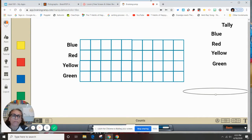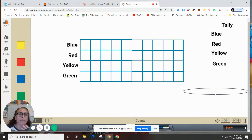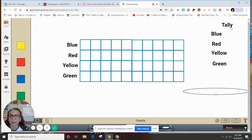We use graphs to put information that we get maybe from a survey. A survey is a list of questions that we ask people, and then based on all the responses, we're going to organize them. We're going to start using the tally chart for our pictographs, and we're going to do it based on colors.